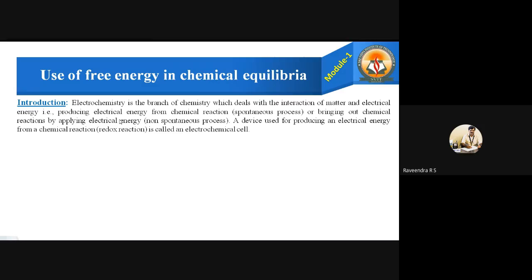Introduction: Electrochemistry is a branch of chemistry that deals with the interaction of matter and electrical energy. Under this topic we are going to deal with the study of interconversion of electrical energy and chemical energy — producing electrical energy from chemical reactions, which is called a spontaneous process, or bringing out chemical reactions by applying electrical energy, which is a non-spontaneous process.